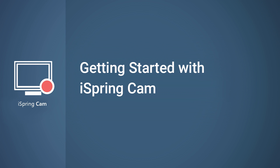iSpring Cam is a simple yet powerful way to guide users through a process, create training videos, demonstrate your products or services, and much more.